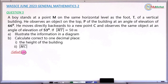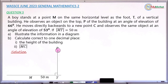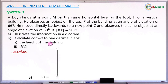For the solution, the very first thing asked is to translate all the statements into a diagram. So if this is the building, this is the foot of the building called T, and this is the position M where the boy is standing. The distance from M to T is 50 meters, as indicated in the question.